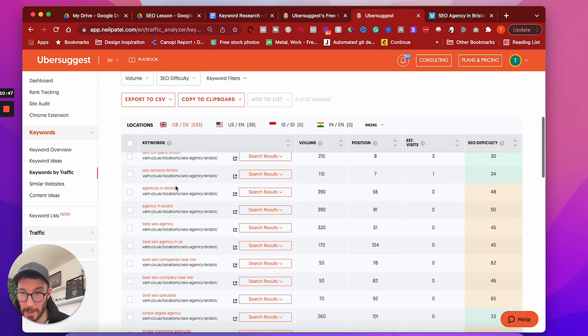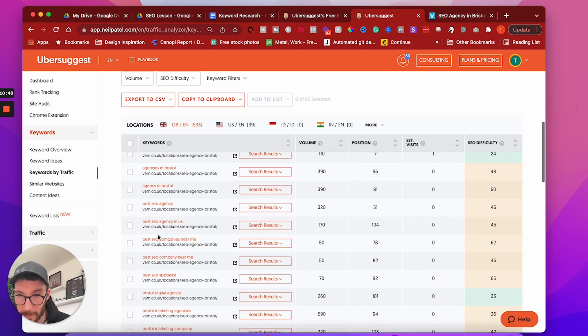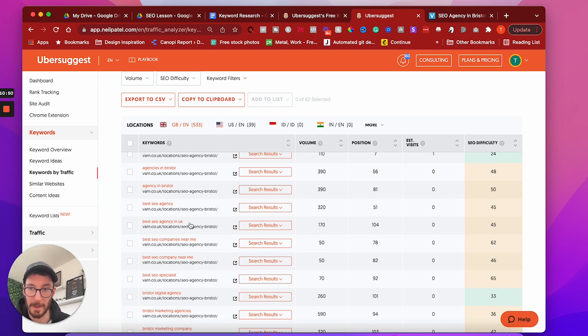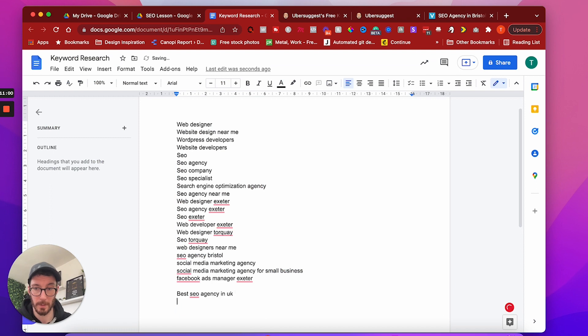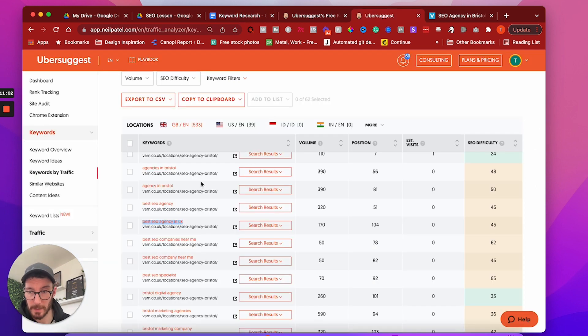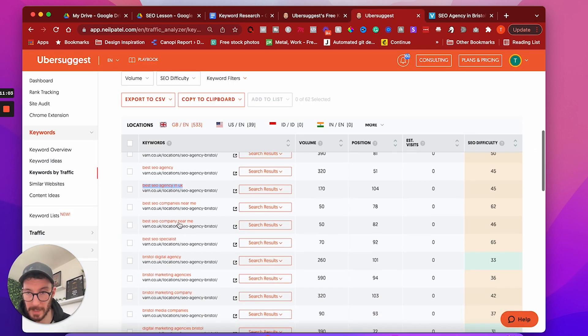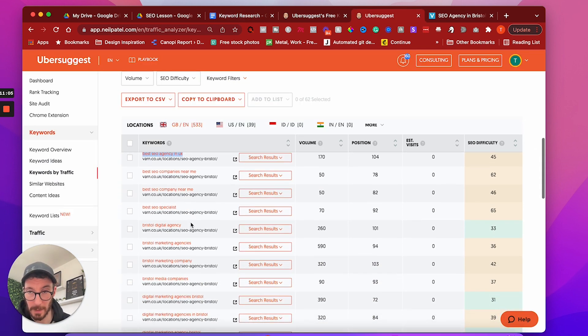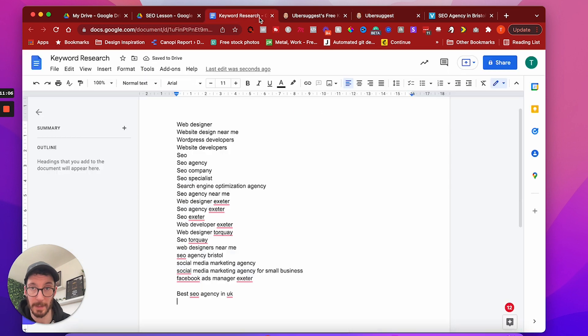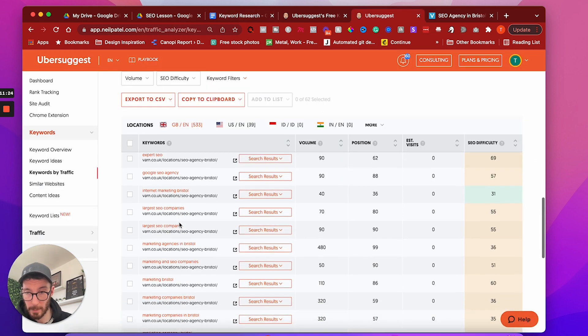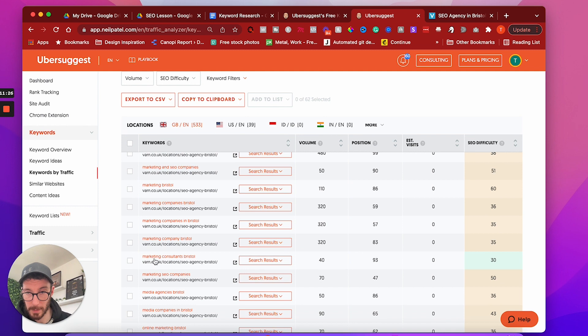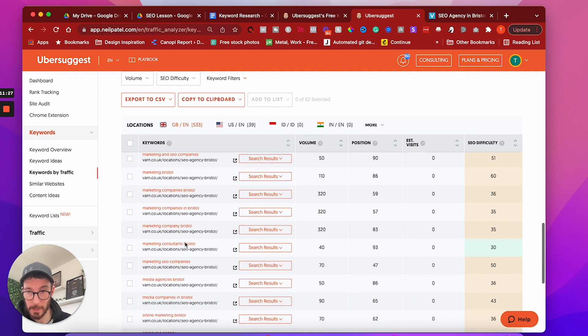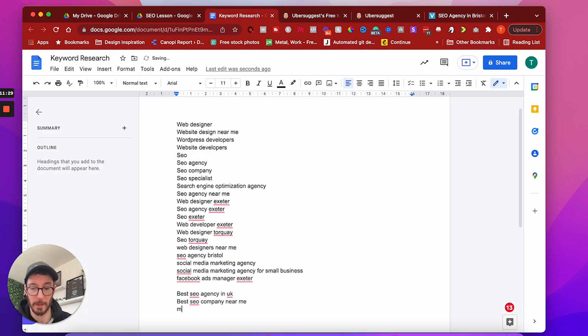So if there's anything in here that we like the look of and we want to start competing on or potentially competing on, we can add these to our lists. So we've got agencies in Bristol, best SEO agency in UK. So I quite like that. So we could add that to our list. What else have we got? Best SEO company near me. Yep. We could absolutely add that.